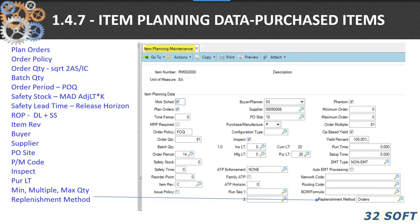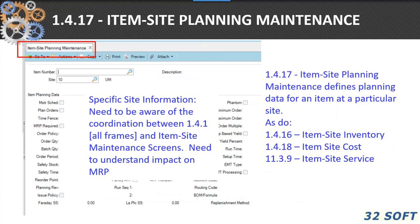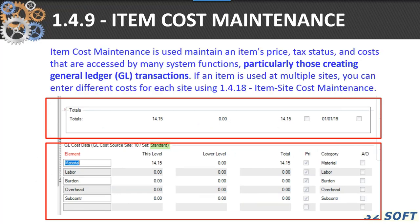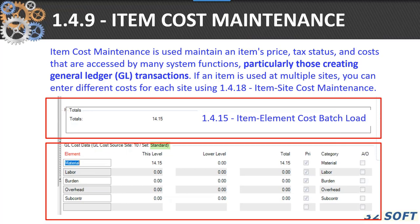In most cases, purchase items are going to be based on orders, but you can have Kanban functionality also. 1.4.17 covers multiple sites — make sure you've got item site inventory and item site cost. If you're using the service support module, make sure what you've set up in 1.4.1 is congruent with those individual site locations. 1.4.9 is your item cost maintenance, where you set up individual cost for a particular item. You can also load those items in 1.4.15, item cost batch load.